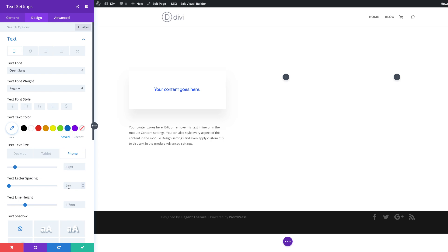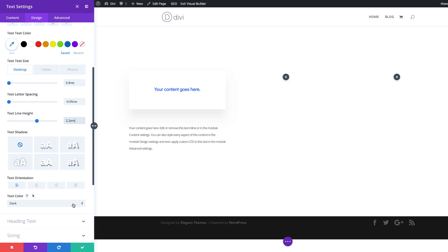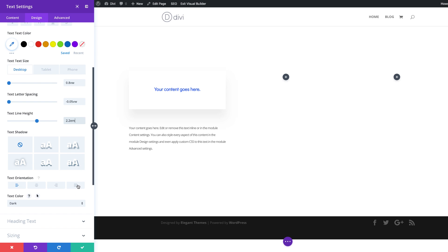Next I'm going to come over to letter spacing and set this to minus 0.05 VW, and for line height I'm going to set this to 2.2 EM. The next thing we need to do is justify our text. I'm going to click the last alignment tab — as you can see it's now justified. The text color should be set to dark so we can read it on the white background.